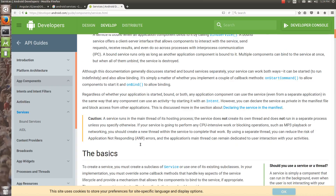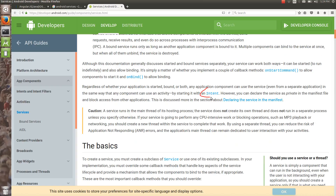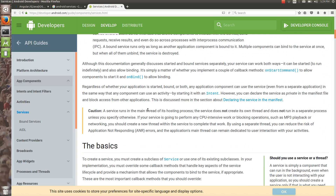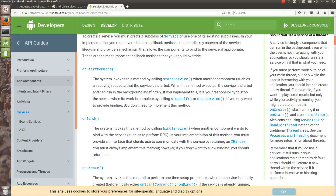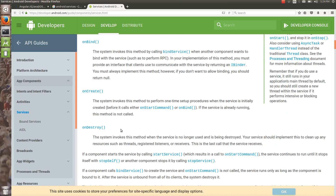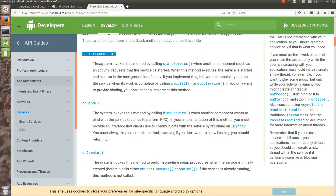To start the service, you will need an intent. A service also has its own lifecycle, similar to an activity. These are the most important callback methods that you should override. The onStartCommand method is invoked when you start the service by calling startService.